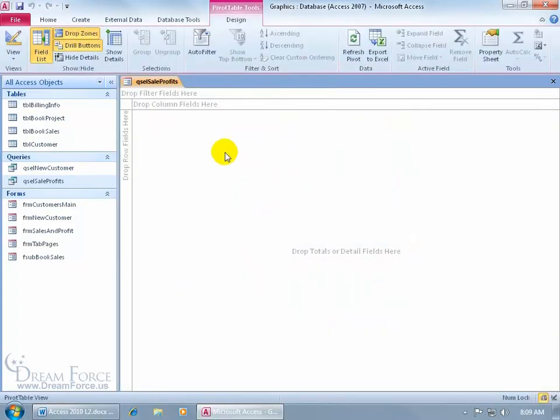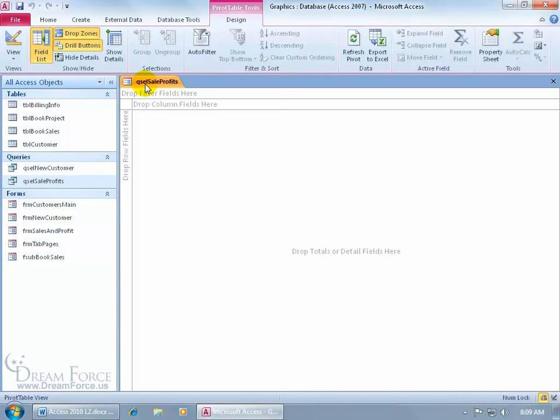It automatically opens up and sets up the template for me on the form. You can see it's got the form icon, so I know it's a form. And it's based upon the sale profits query, the forms named after it, and that's why I want to rename it when I save it.